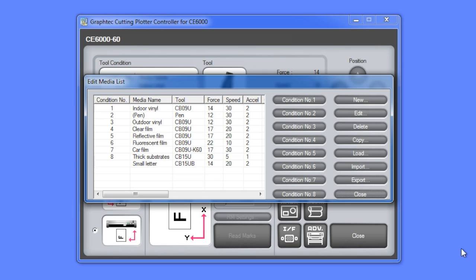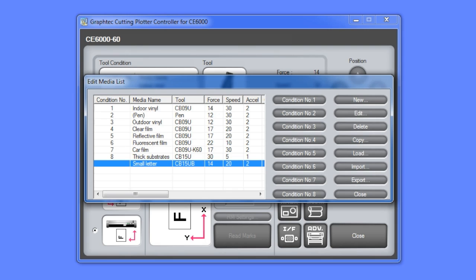For instance, notice at the bottom of the list there's a media type preset for cutting smaller letters. If you look across there are different columns of settings such as speed, force, acceleration, and blade type for each of the media types.